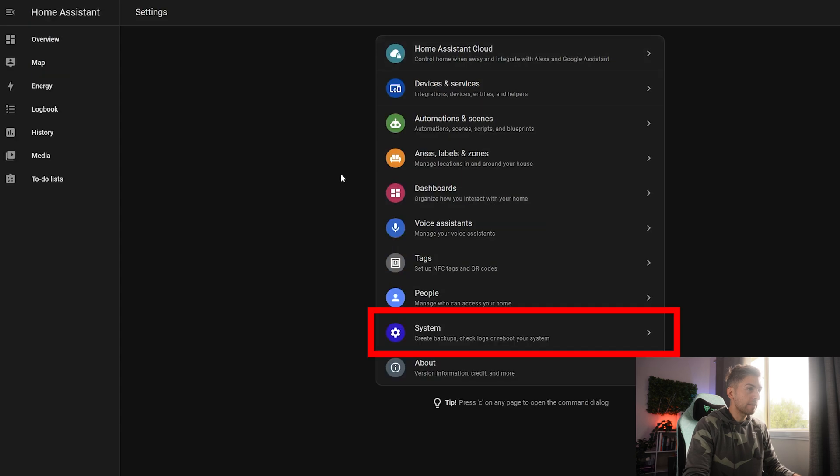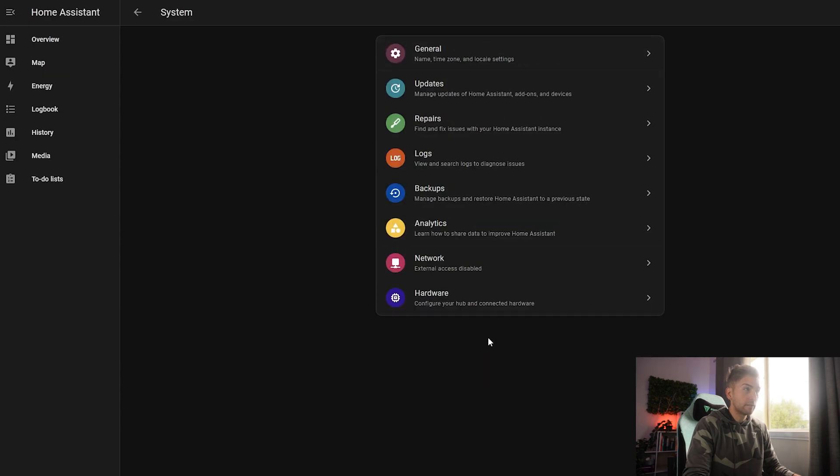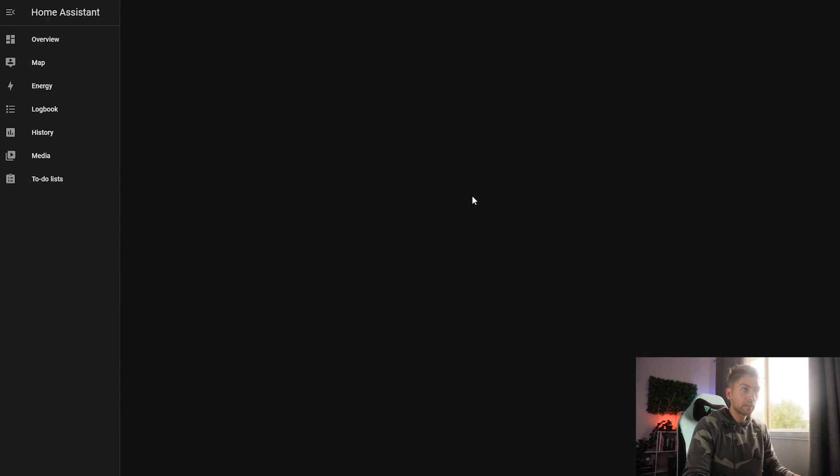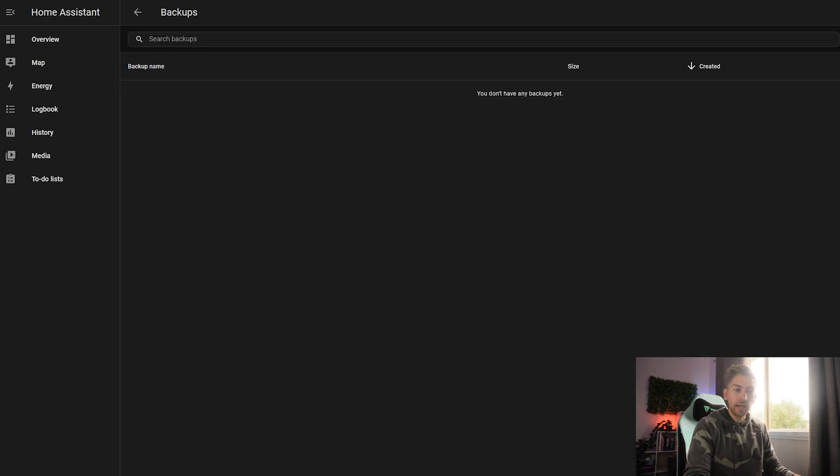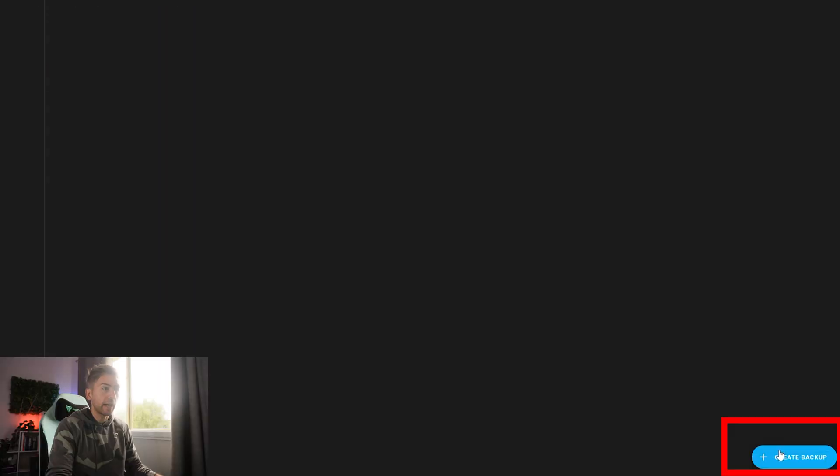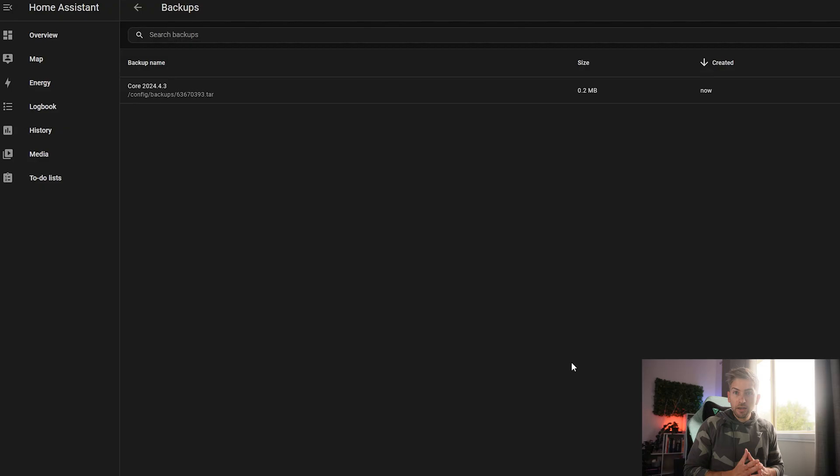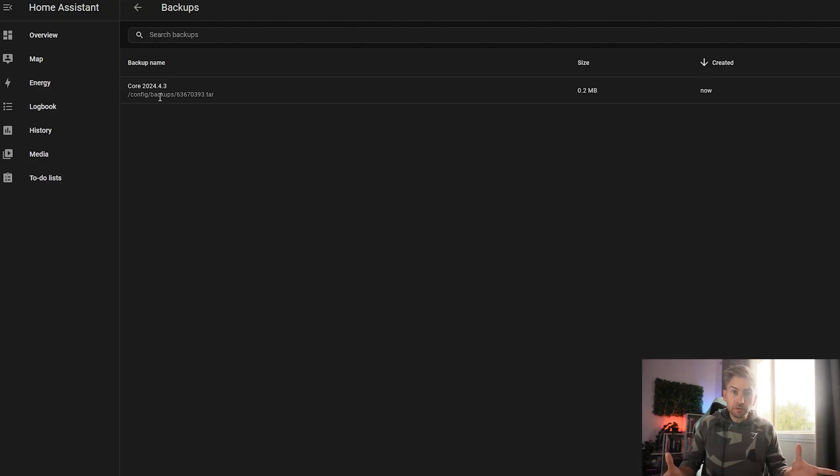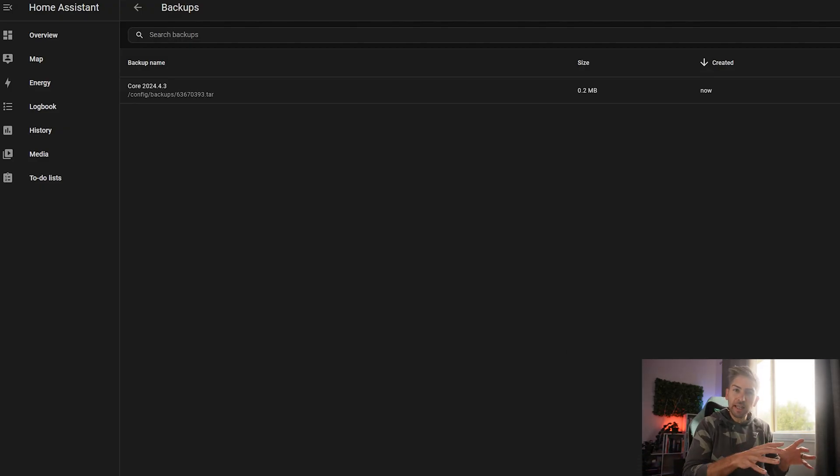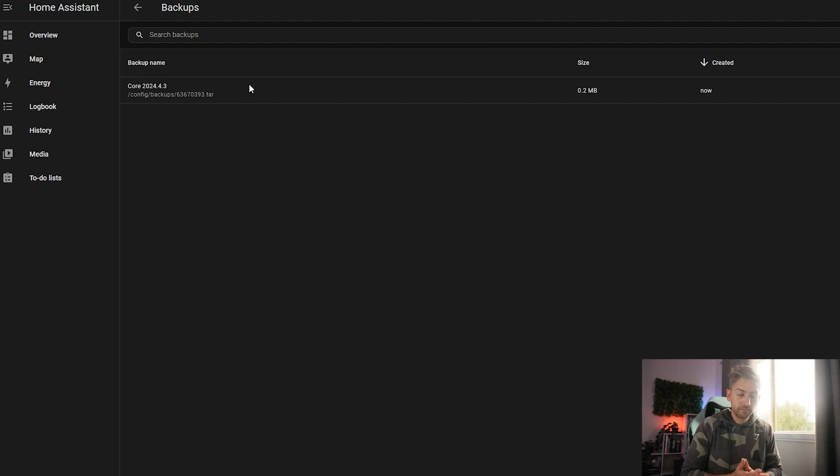So if we head to settings, system backups, we can go ahead and create a backup. We now have that backup available to use, and we should probably take that and put that onto another drive. That's how you can do it through the application. I'm going to show you a really neat way to do it across the entire file system right now.